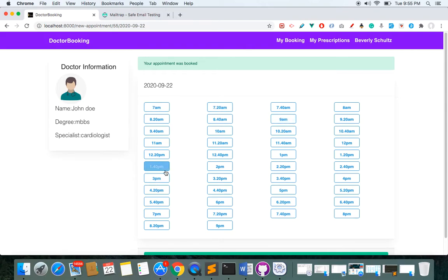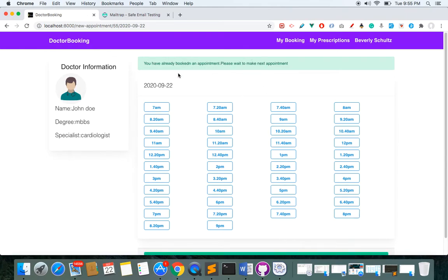You can see that 6:40 is now gone from the available slots because it's already booked by this user. If this user tries to book another appointment, the system will block it — this user must wait for some time before making another appointment.